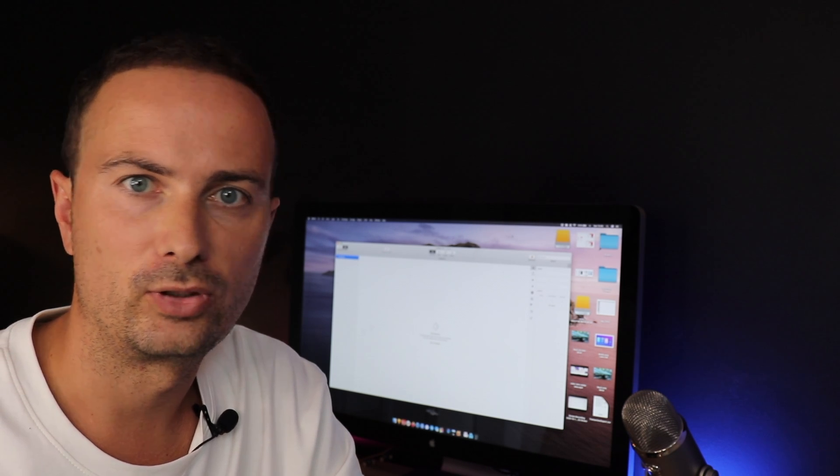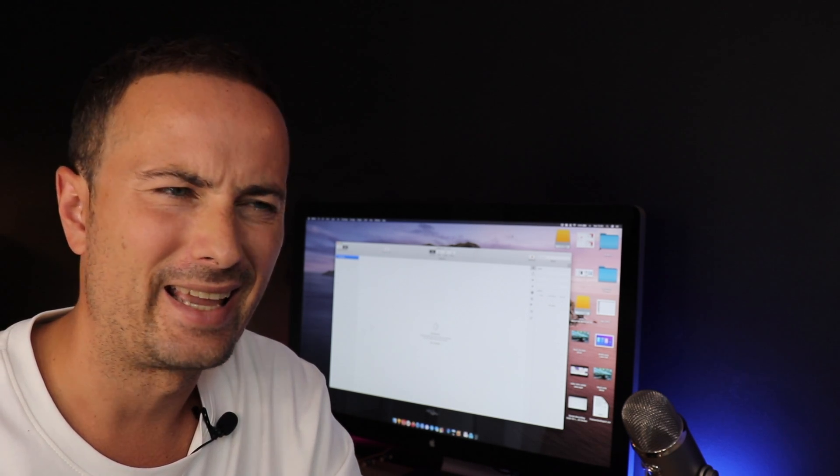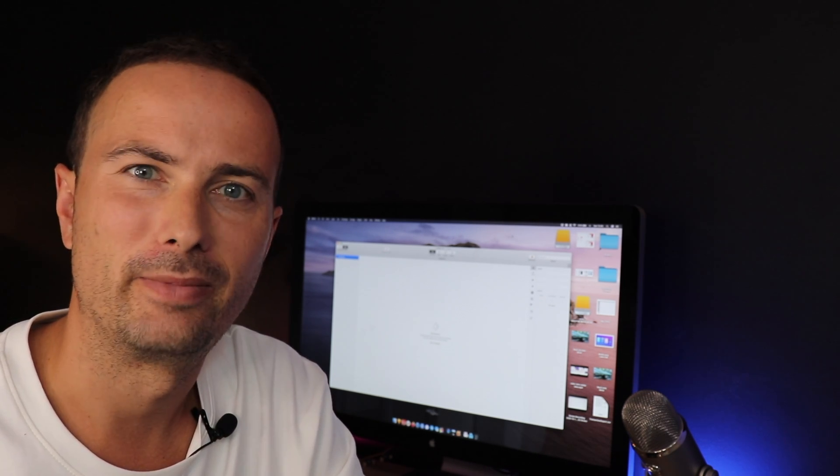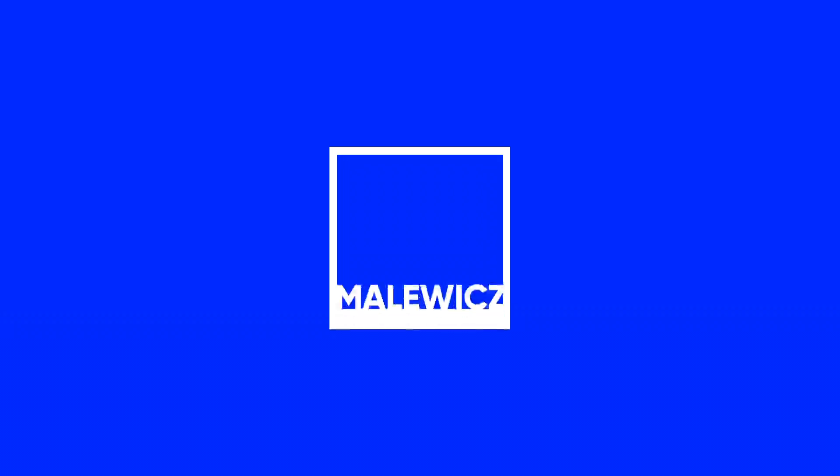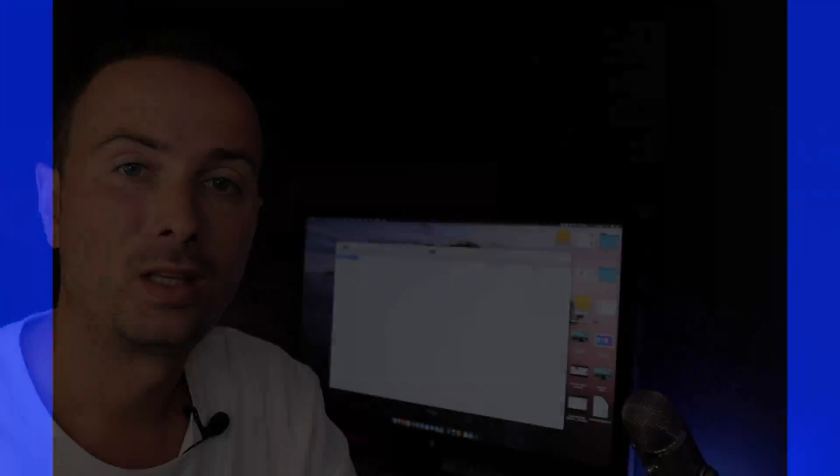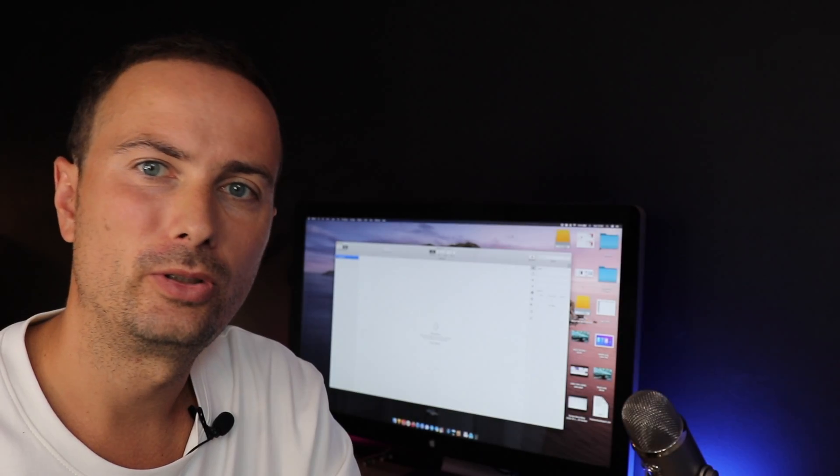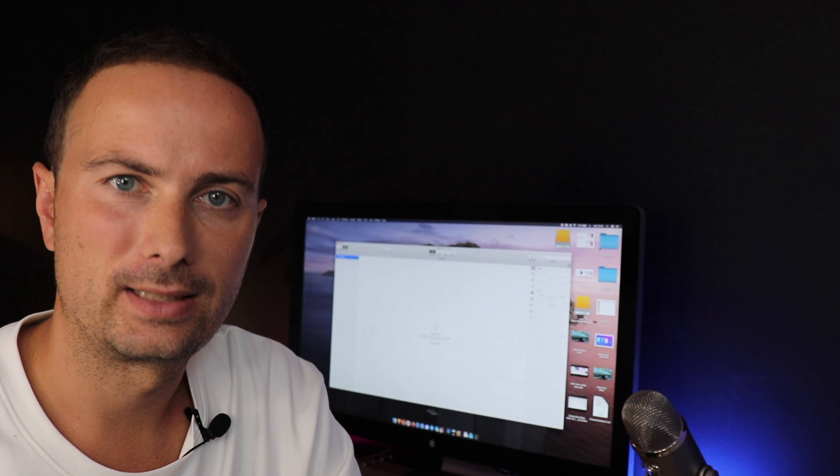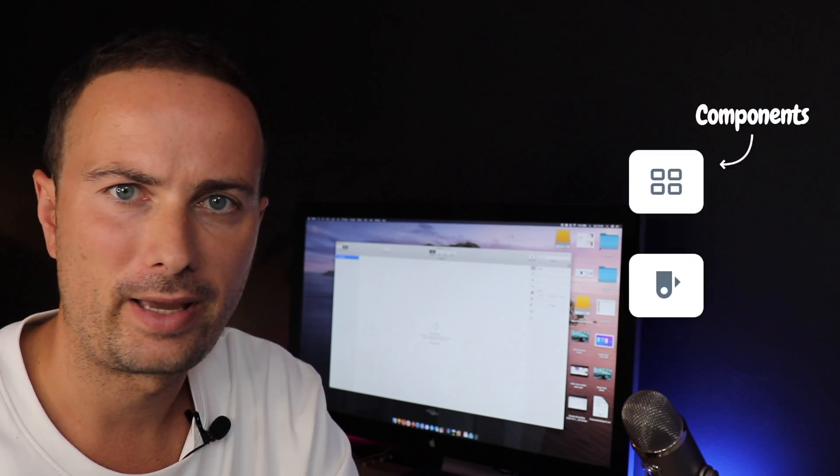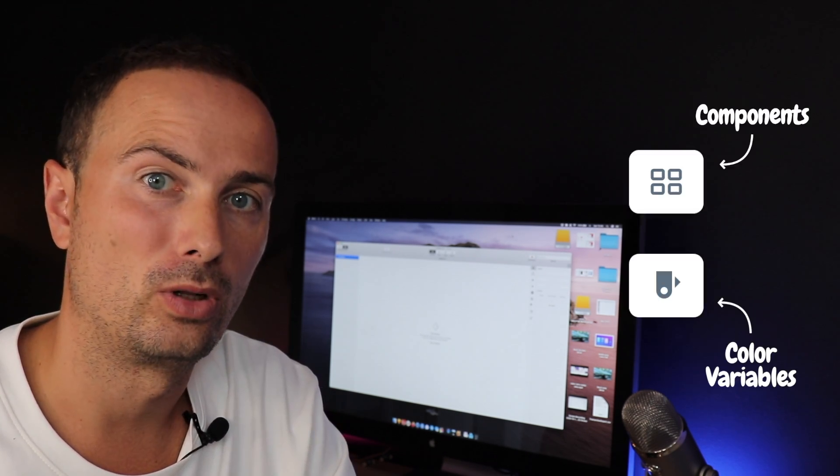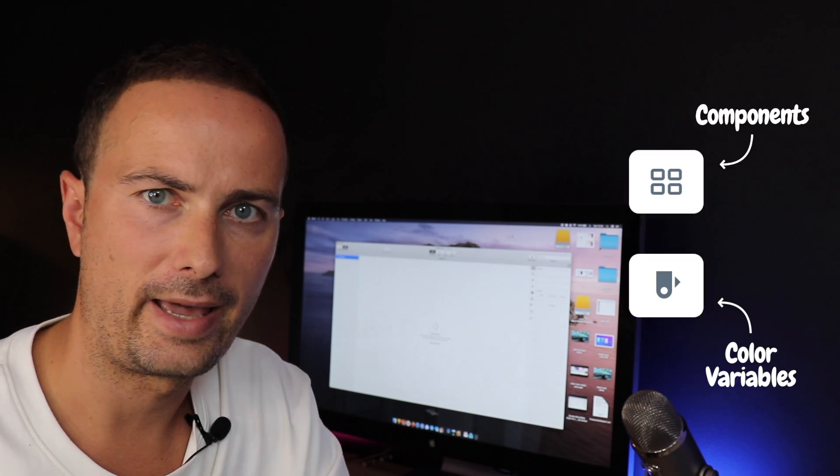So Sketch just released version 69 and I'm not gonna make a joke about that. But I wanted to show you a couple of things about the new components panel and the new color variables.